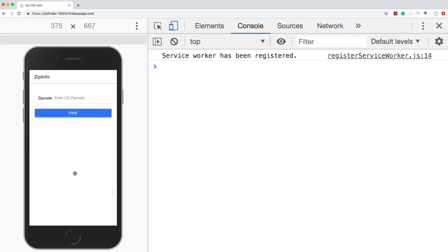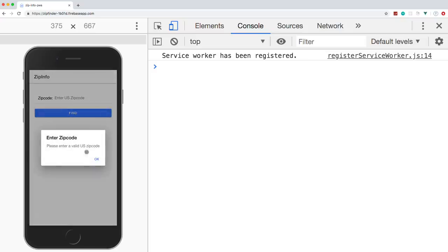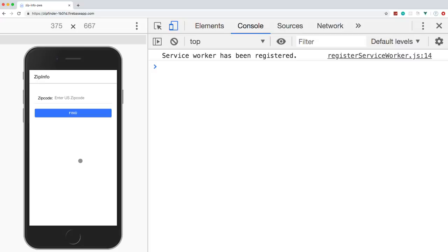We're doing this through a third-party API called Zippopotam. We're going to build the main functionality, deploy it to Firebase, and then implement the progressive web app stuff. That will create a service worker that caches all our assets and any requests we get back.